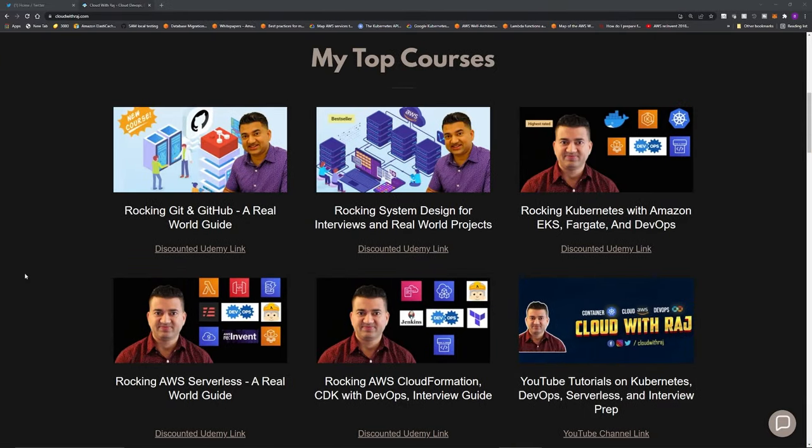If you want to know more about serverless, Kubernetes, system design, infrastructure as code, Git, and GitHub, check out my highest-rated and best-selling courses on Udemy. All my courses are on maximum discount for the next four days and come with a 30-day money-back guarantee — if you don't like the content, you get your money back, no questions asked. Please like this video, click subscribe, and let me know what other interview questions you want me to cover. That's it for this one — I'll see you guys and girls in the next video.